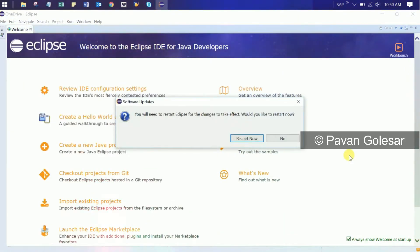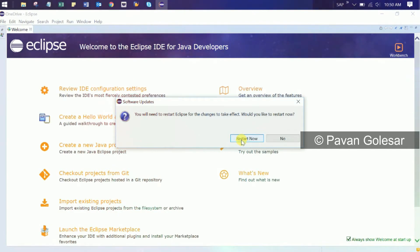Once the required plugins are installed, you need to restart Eclipse IDE.